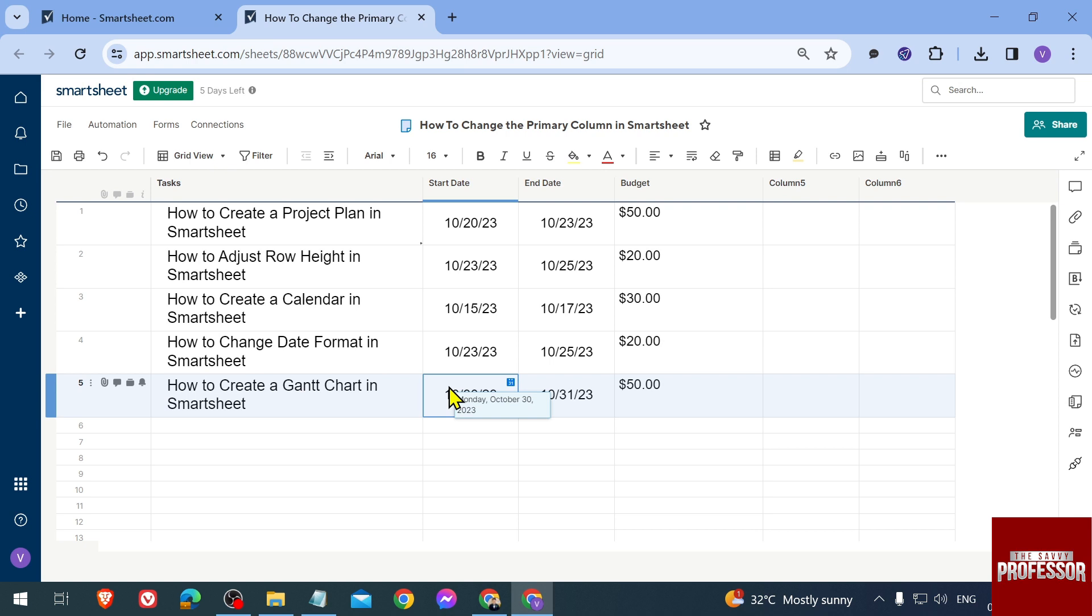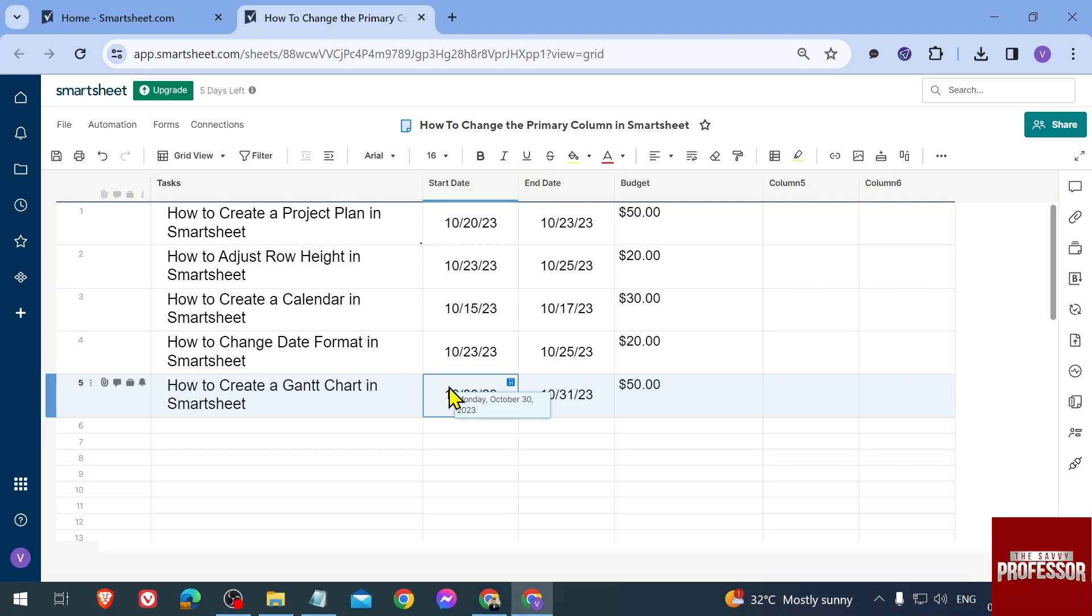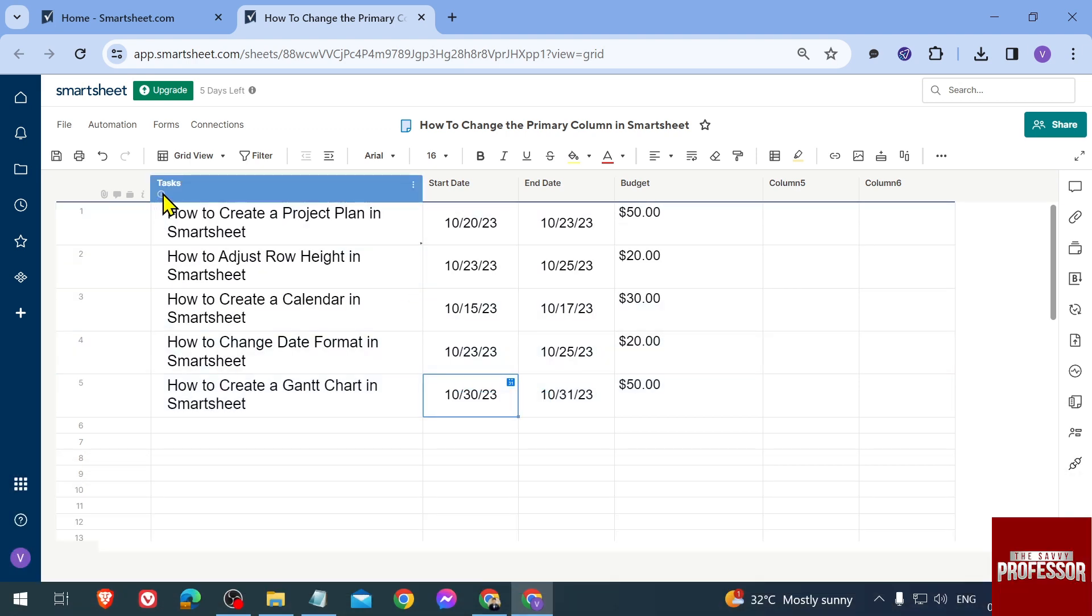Hello guys, welcome to The Savvy Professor. In today's video, I'm going to show you how to change the primary column in Smartsheet. Here is my Smartsheet, and in my primary column you can see this